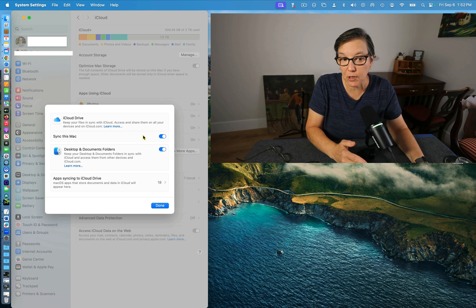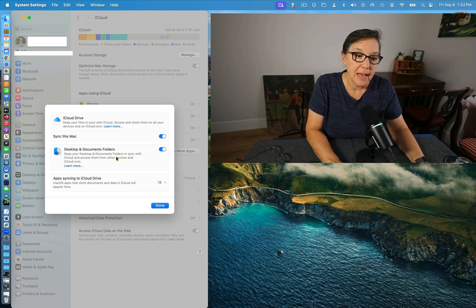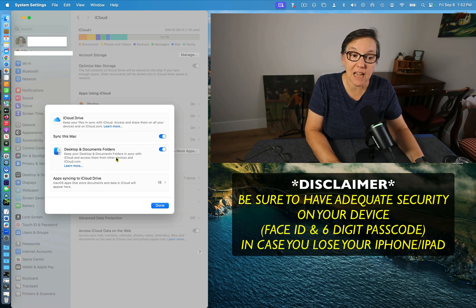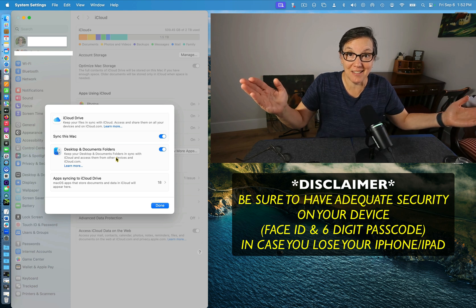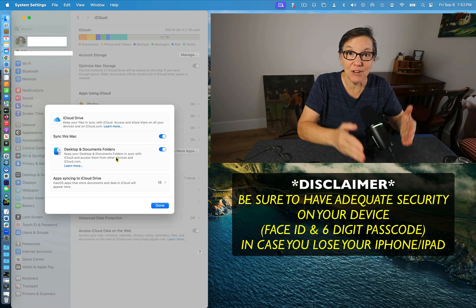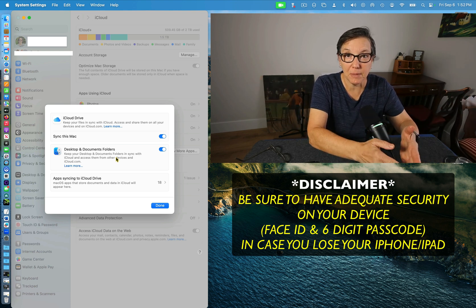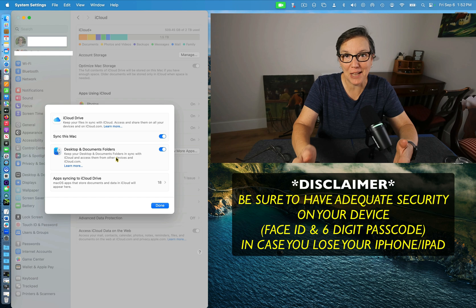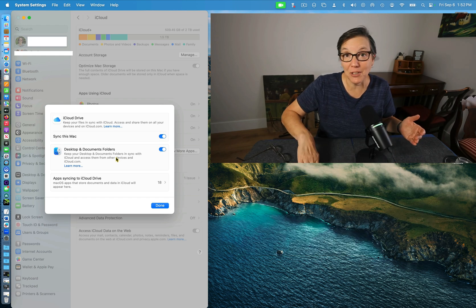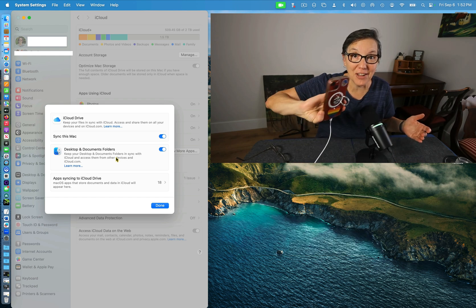Whether it's your desktop or laptop, choose Desktop and Document Folders. This is the magic — everything on your desktop and in your documents on your desktop or laptop will be available on your device. Press Done, and now you're all set.